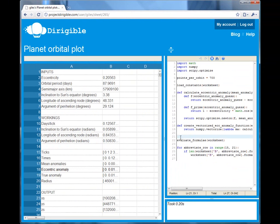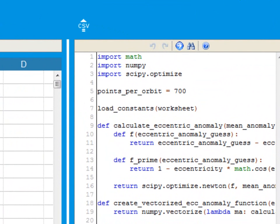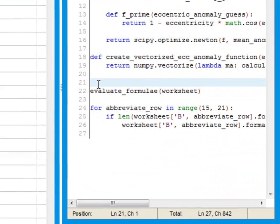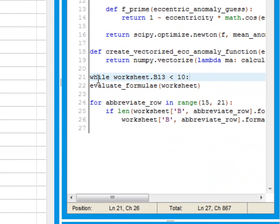What you can do outside the spreadsheet grid in the code editor on the right is just as important. You can import useful Python modules like numpy and scipy. You can define functions, set values in and read values from the grid and control every aspect of its recalculation. For example, evaluating the formulae multiple times so that you can do goal seeking.